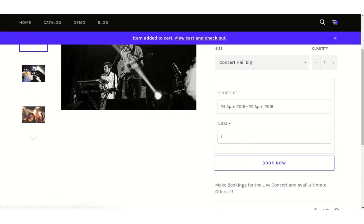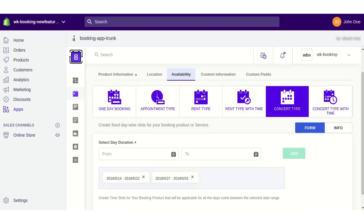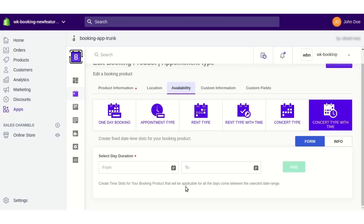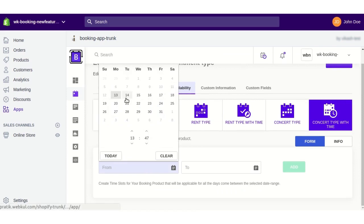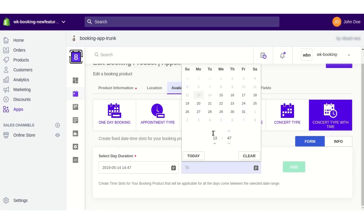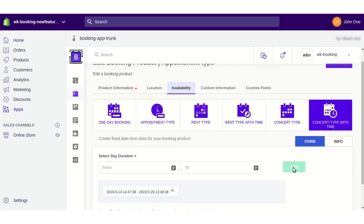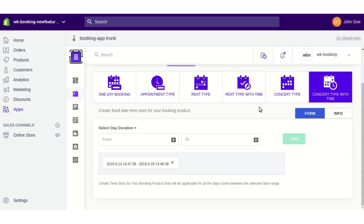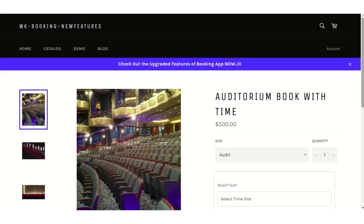In concert-type-with-time, the start date includes a time and the end date also includes a time. This way you can create the slots, and the same will be visible to your customers on the front end.